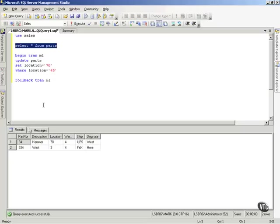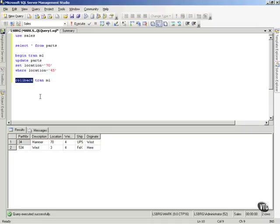Everything is cool. That's a good transaction. We want that to go into the database. So I say, commit tran ml.